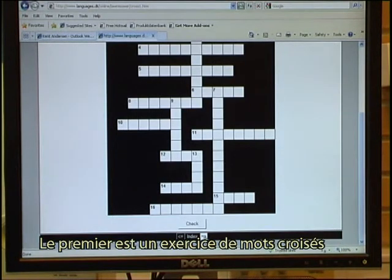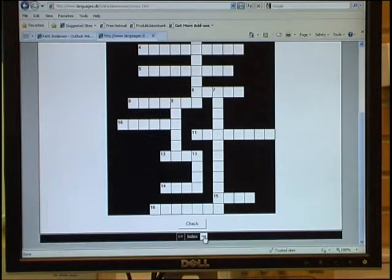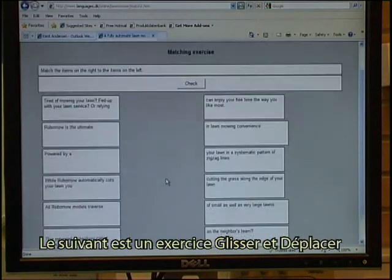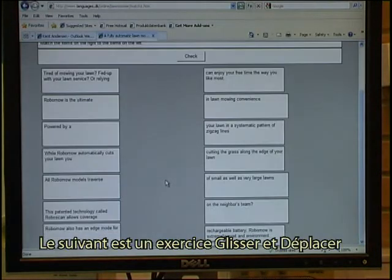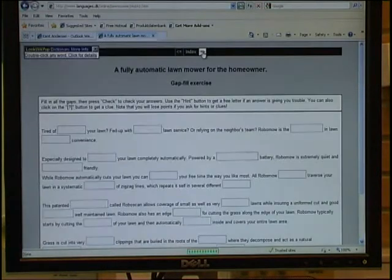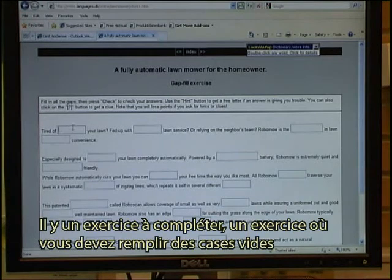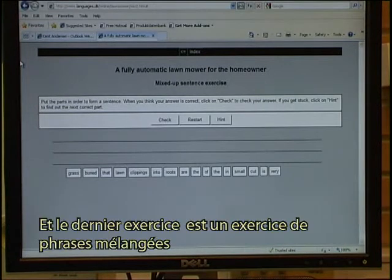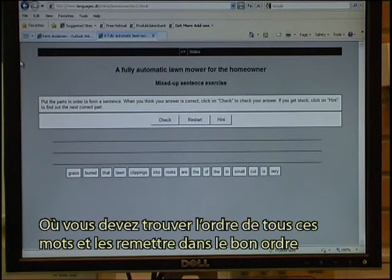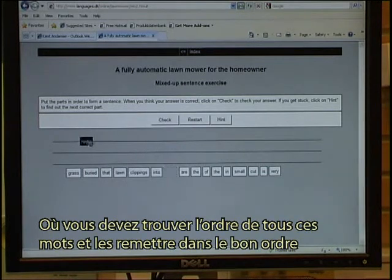Having watched the video I click on a next button which takes me to exercises produced in Hot Potatoes. The first one is a crossword puzzle. The next one is a drag and drop exercise. There is a fill-in exercise and a gap fill exercise where I have to type in the missing words. The final exercise is a mixed-up sentence where I have to find the order of all these words and put them in the right sequence.